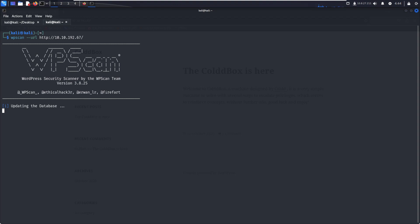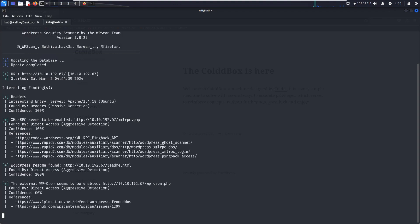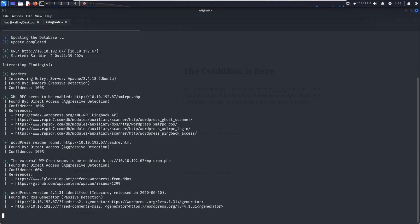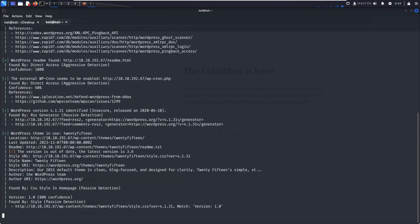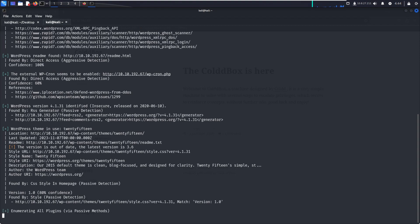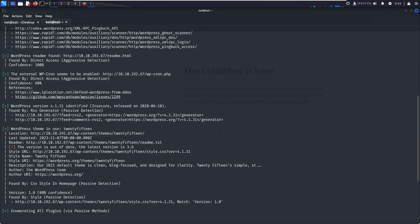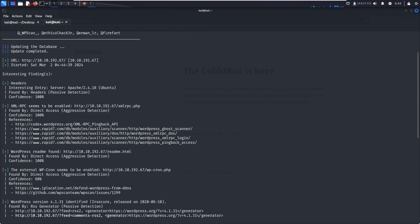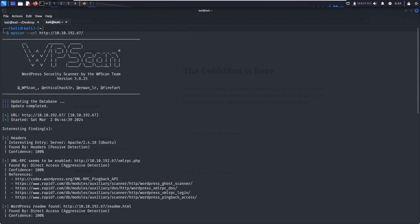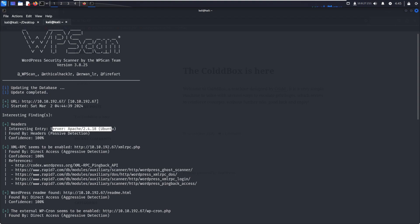We didn't mention anything related to enumeration, so by default it scans all parts. In interesting findings, there are some headers. We got Apache 2.4.18 is running, so the server details. Then XML-RPC seems to be enabled.